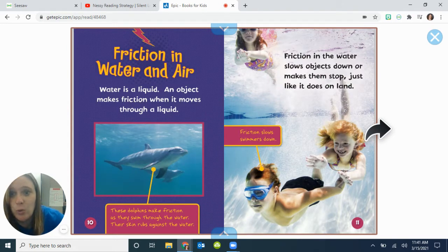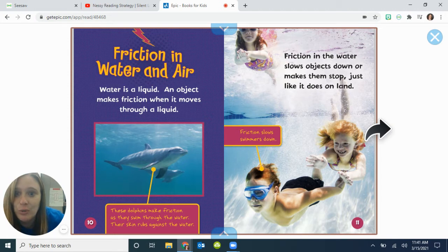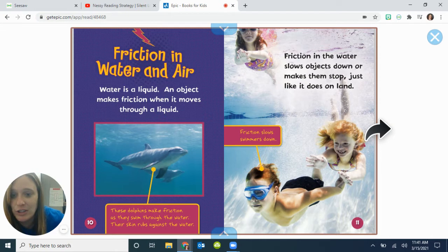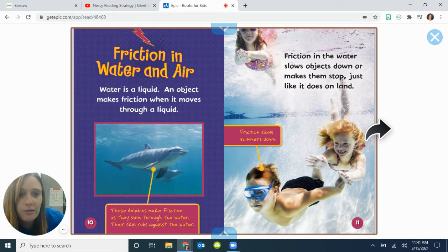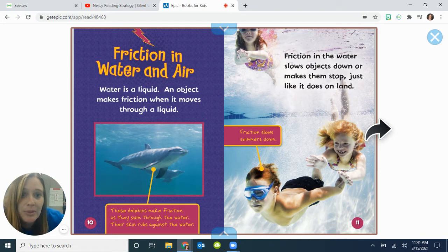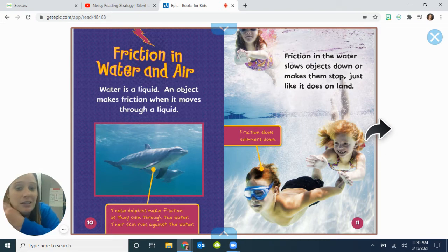Friction in water and air. Water is a liquid. An object makes friction when it moves through a liquid. These dolphins make friction as they swim through the water — their skin rubs against the water. Friction in water slows things down or makes them stop, just like it does on land. Friction slows swimmers down.